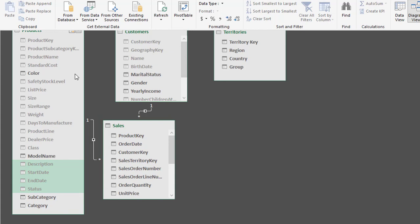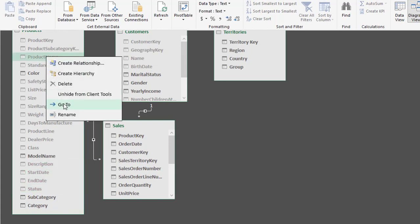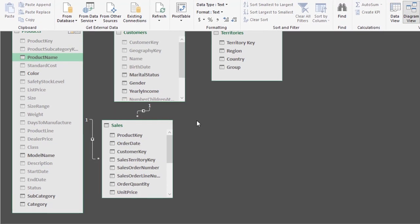Let's check — I also need Product Name, so right-click and Unhide. So we should have five fields remaining: Product Name, Colour, Model Name, Subcategory, and Category.